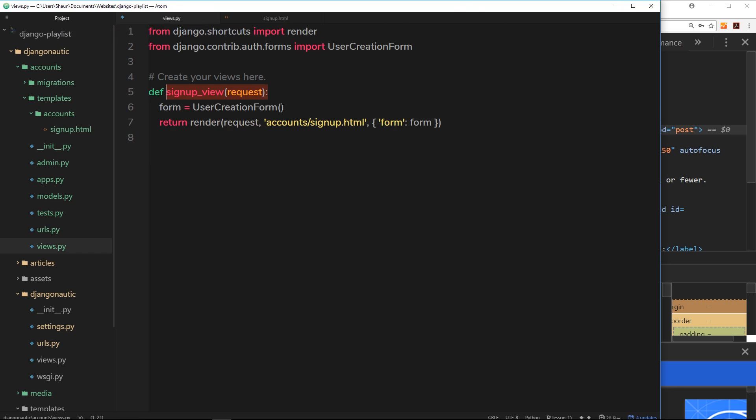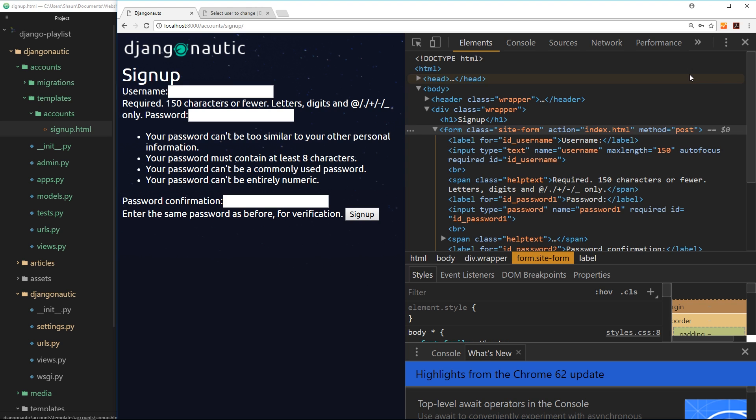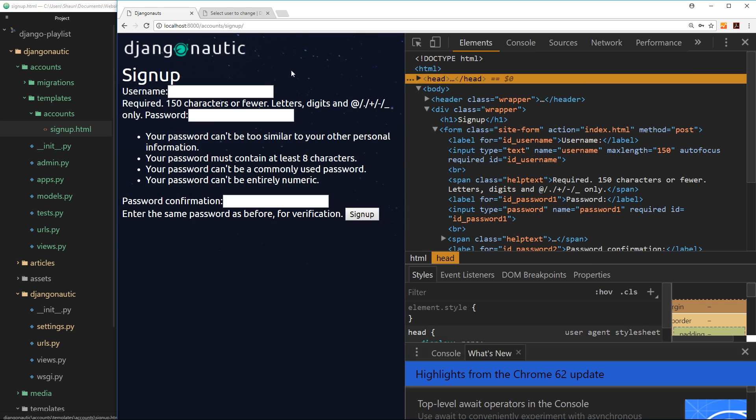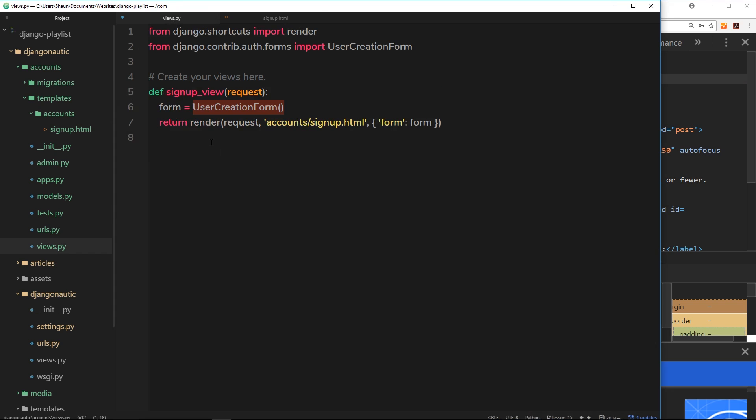But for now what we've done is we've created a new instance of this user creation form and sent it down to the signup template right here so that we can output it to the browser and we have that right there. And this is going to come baked with all of that kind of authentication for us. In the next tutorial what we'll do is try receiving the data that a user inputs into this form inside this view right here, detect that it's a post request and do something with that data.